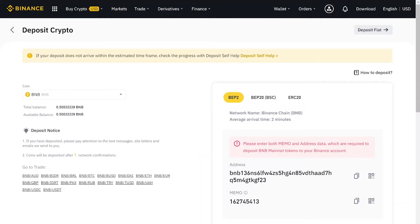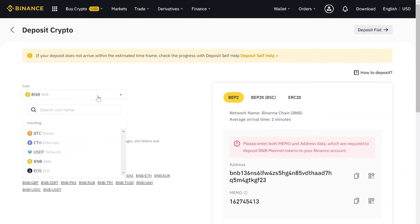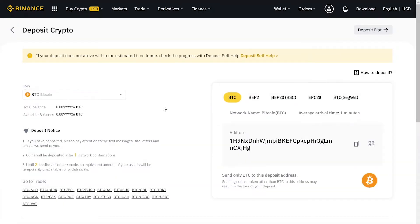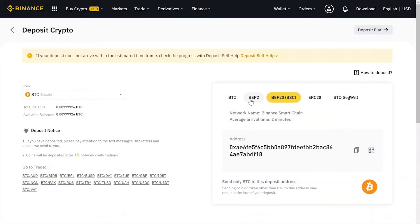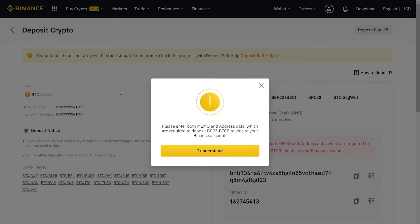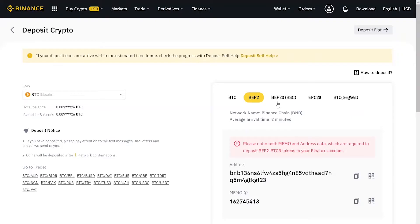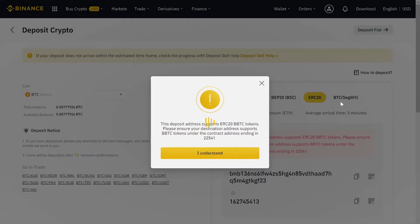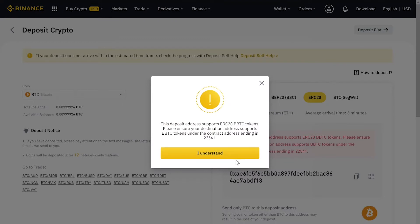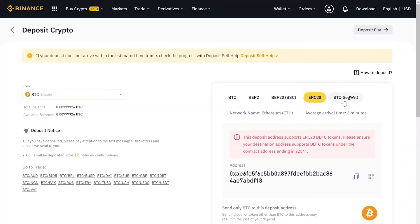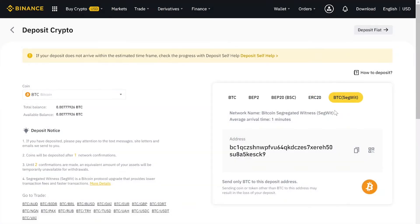You also need to be mindful about the blockchain network upon which you are going to send or receive your crypto assets. Let's go back to Bitcoin. You can see there are five different kinds of blockchain networks: BTC, BEP2, BEP20, ERC20, and Segwit.